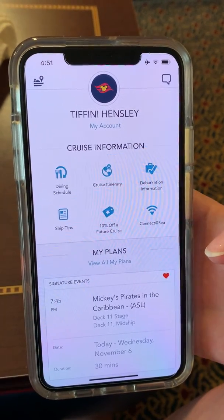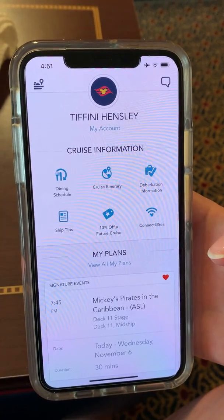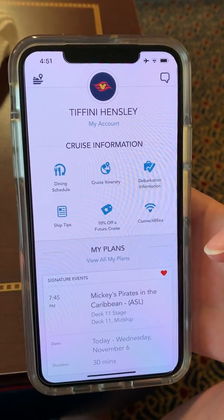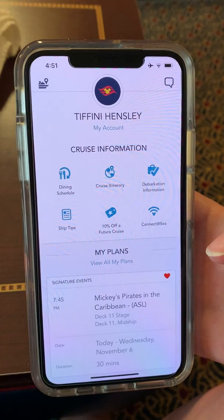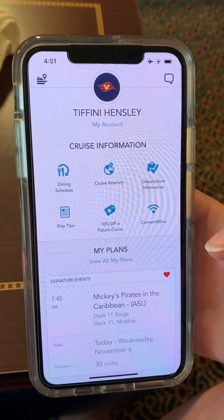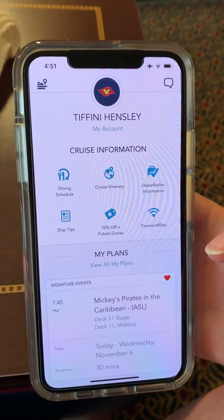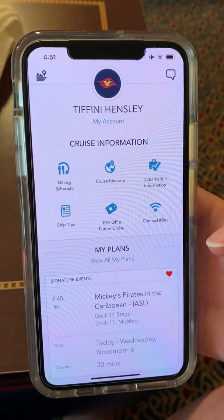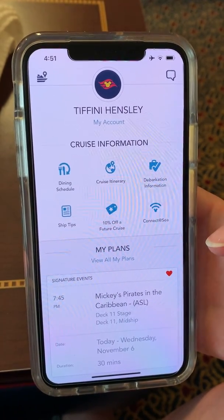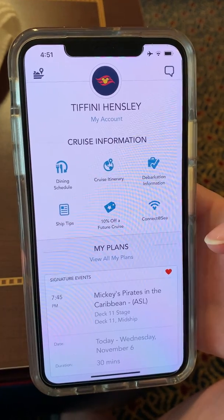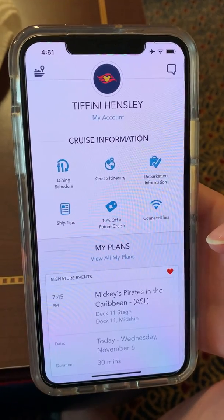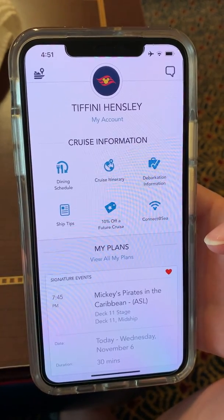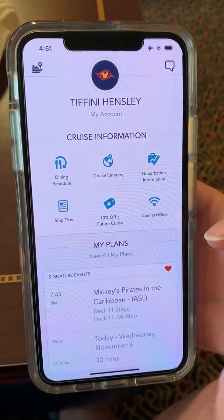If you need Wi-Fi at sea there are a number of packages. You do get 50 megabytes complimentary from Disney Cruise Line, but if you want additional services then there are packages available.